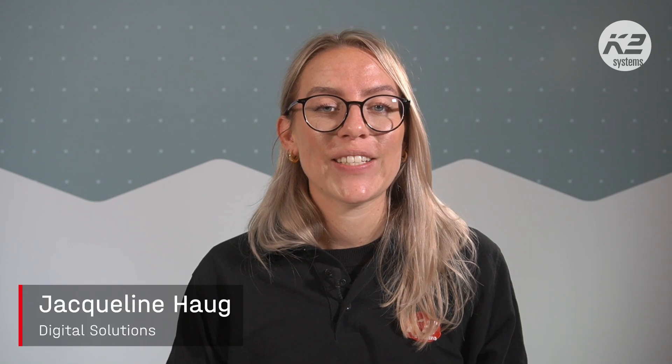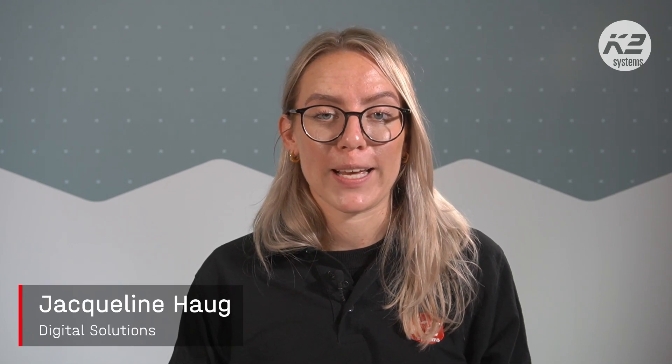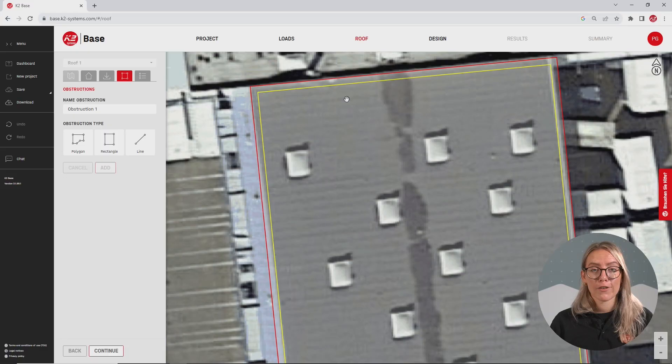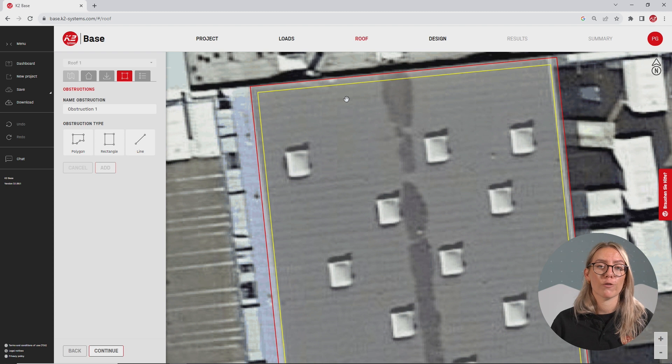Hi, I'm Jacqueline and today I'm showing you the automatic obstacle detection in BASE. We're starting directly in the obstruction area in BASE. As you can see, I have already prepared a flat roof project with a lot of roof types.